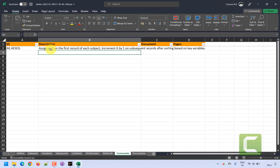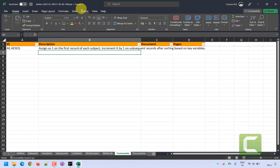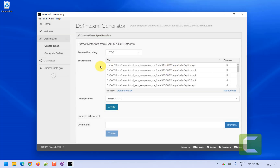So I'm giving this derivation logic for ae.aeseq in my define.xml. Similarly, you will have to fill in the information across all sheets for variables, value level, code lists, dictionaries, and methods. Companies will have macros to populate information in this Excel sheet using the SDTM programming specification. I save this file and close it, then go back to Pinnacle 21.